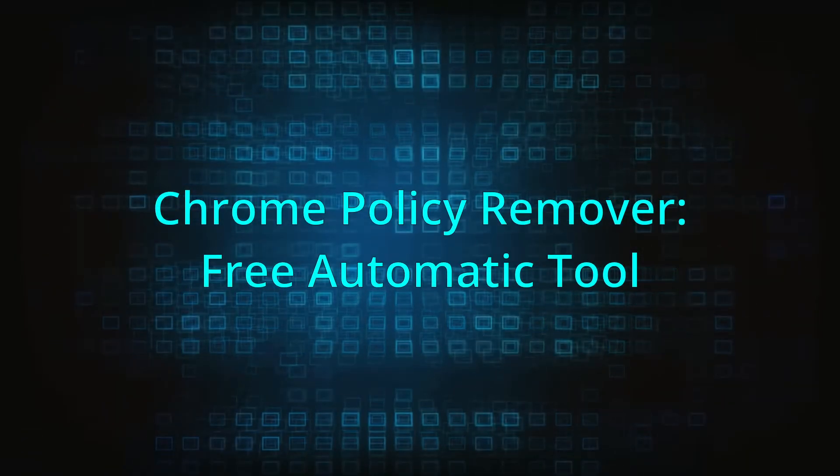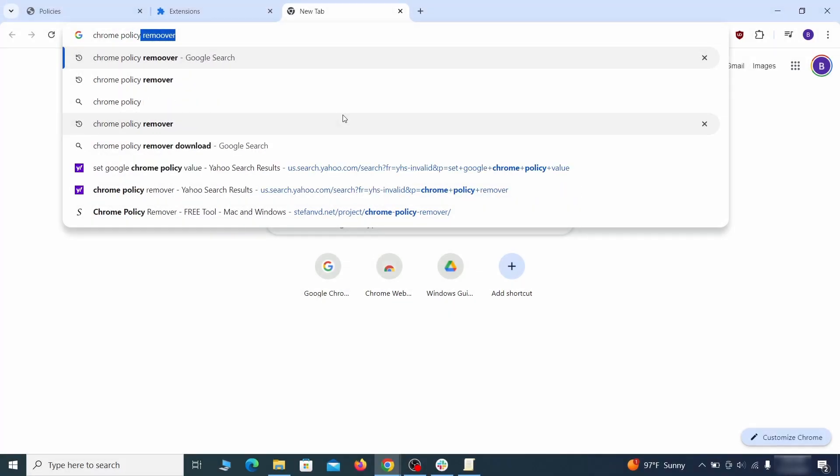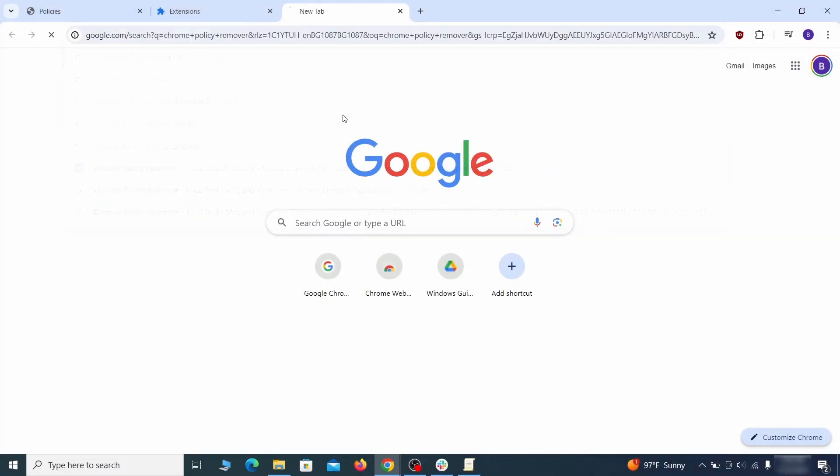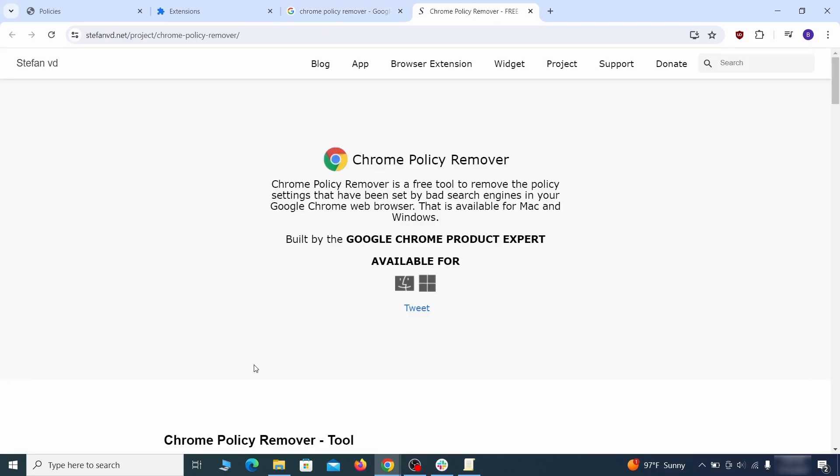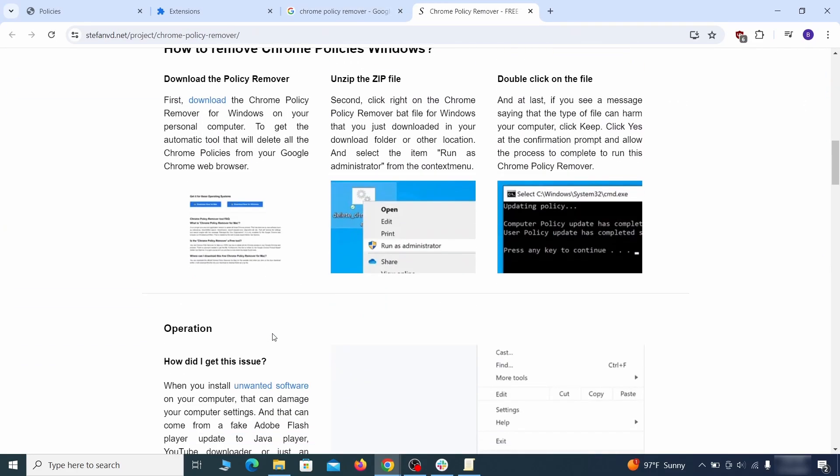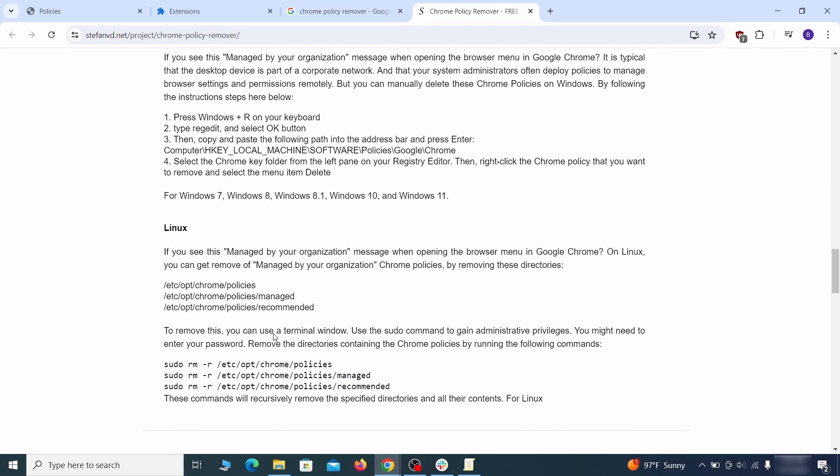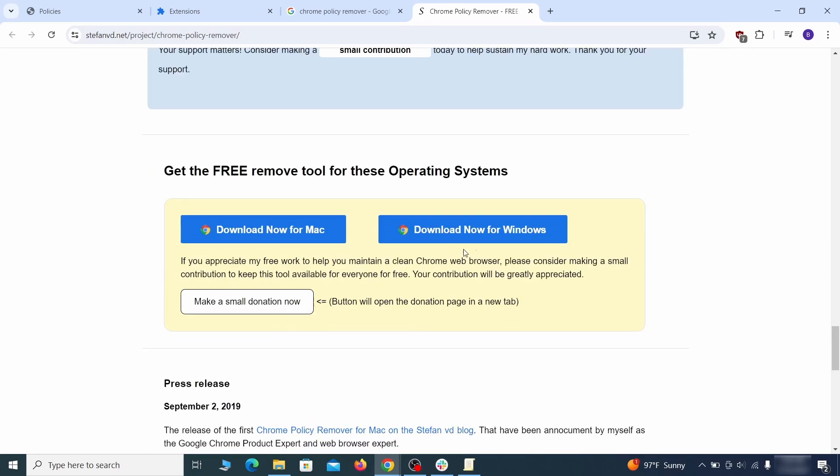If you don't like the manual policy removal methods, there's also a free automatic solution, but it only works for the Chrome browser. To use it, click the Chrome Policy Remover link in the description or Google it and go to its site. Then download the Windows version of the tool. It costs nothing and it's perfectly safe at the time of making this video.